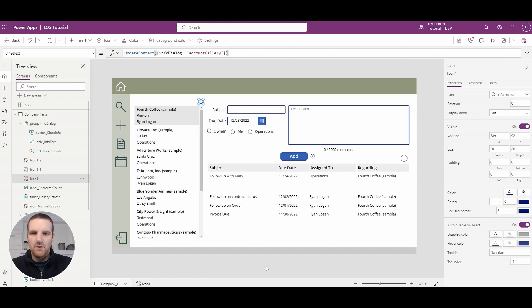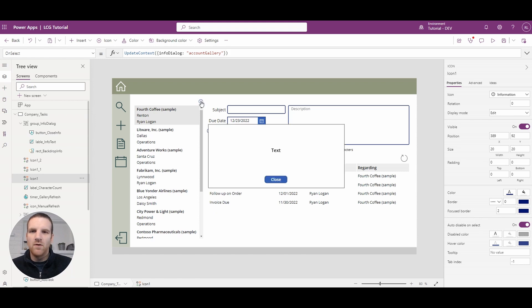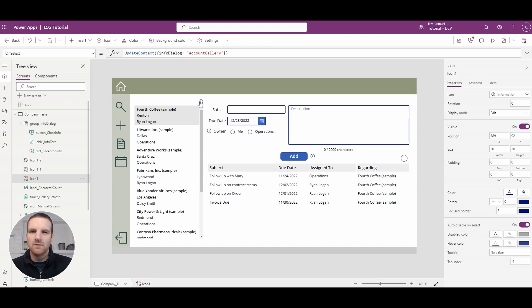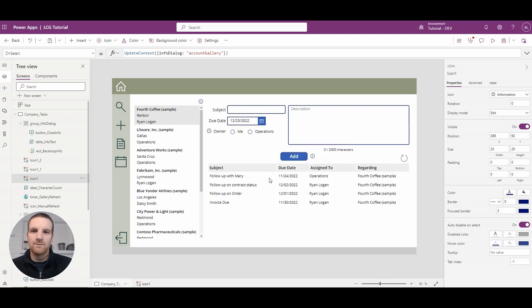So now if we select the info icon here you can see that we can hide display and hide it, really nicely.